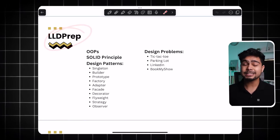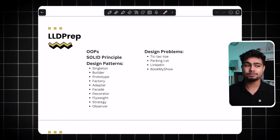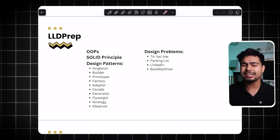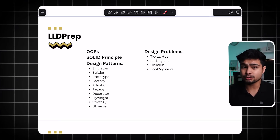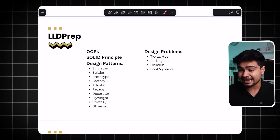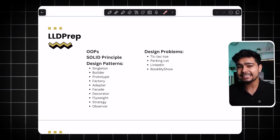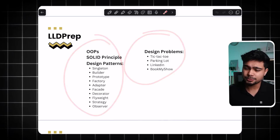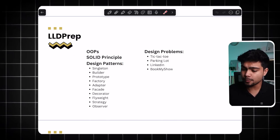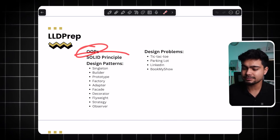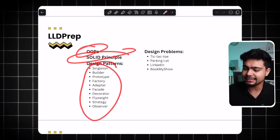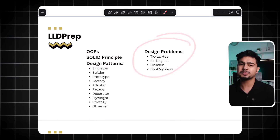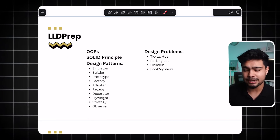Next, LLD Prep. Interview processes have changed and companies now ask LLD. So we thought that if you are making something for college students who will use this platform for the next 3-4 years, you should have access to LLD. We have added basic OOPS concepts, Solid principles, all the majorly used design patterns, and design problems. So this is LLD Prep.